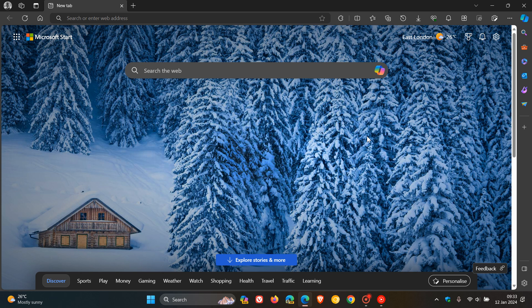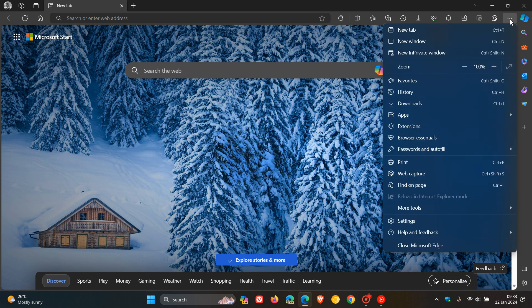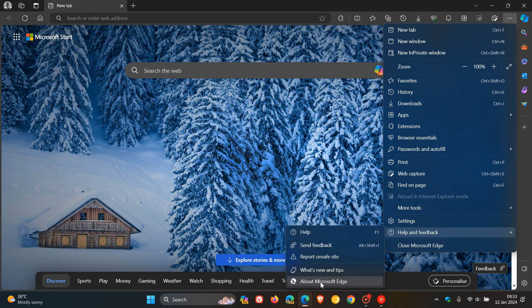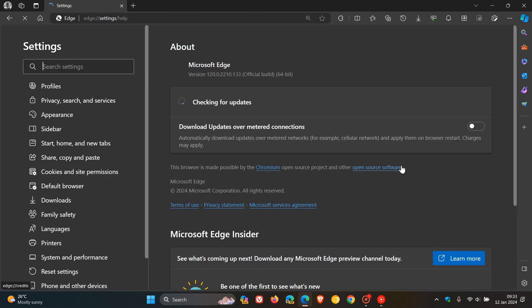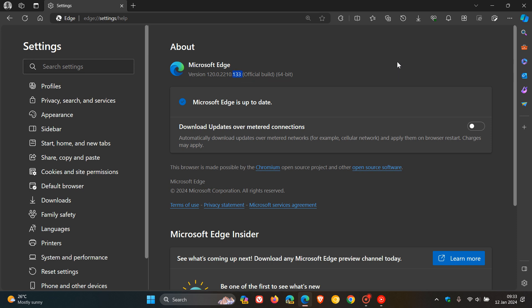Now, because we are dealing with important security issues that have been addressed, as always, we head to our main menu, help and feedback, about Microsoft Edge. Once this update has been applied, the version in bold has been bumped up to 120.0.2210.133. So that point release previously was 0.121 and now 1.33.